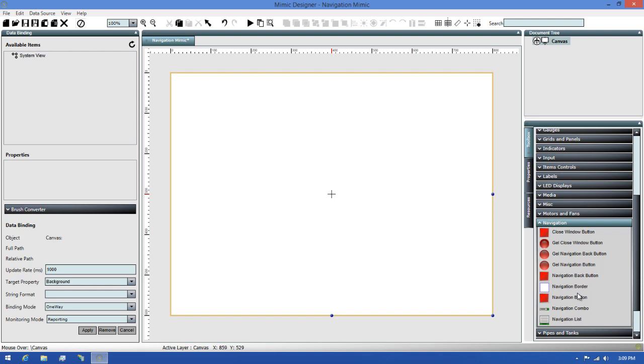Looking through the controls, we've got a wide selection of tools we can use for navigating. We have these gel buttons that we can use if we need to add some fancy UI. These give off the appearance of being a gel-like substance. There's a navigation button, a backwards navigation button, and a button that will close the window you're currently viewing.